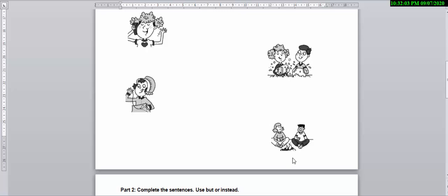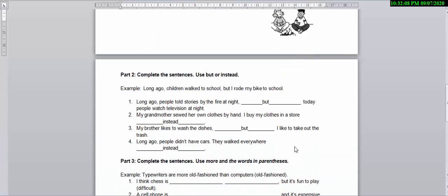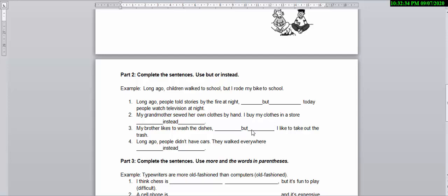In Part 2, Mr. Richard is asking you to complete the sentence using 'but' or 'instead.' Mr. Richard has put the answer right here actually. This is a bit simple but you need to be very careful because sometimes you can get confused about how to use 'but' and 'instead.'